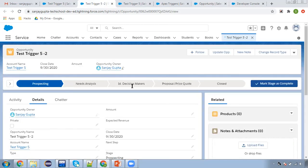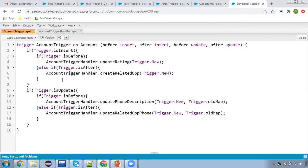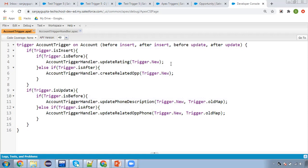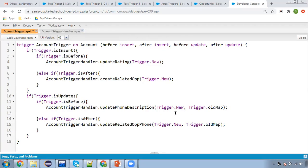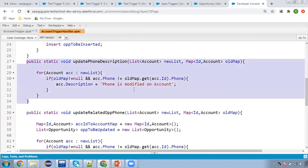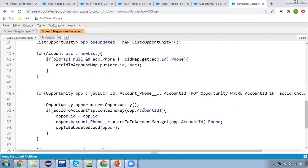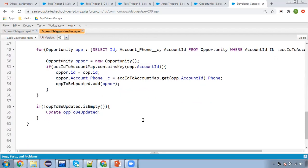I hope you understood how to use before update and after update. The trigger has one block for before insert and after insert, and another block for before update and after update — you can call multiple methods in each block. The first method updates account description if phone is updated; the second updates related opportunities' phone if the parent account phone is updated. We also filter only those accounts whose phone was modified before querying related opportunities.